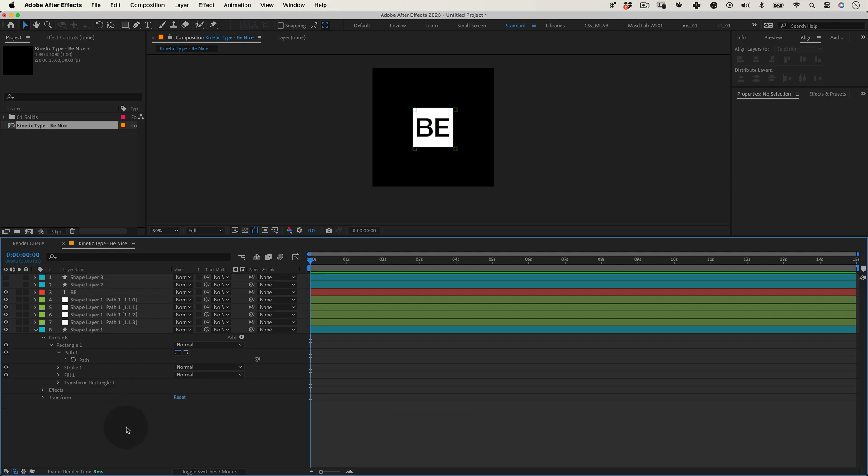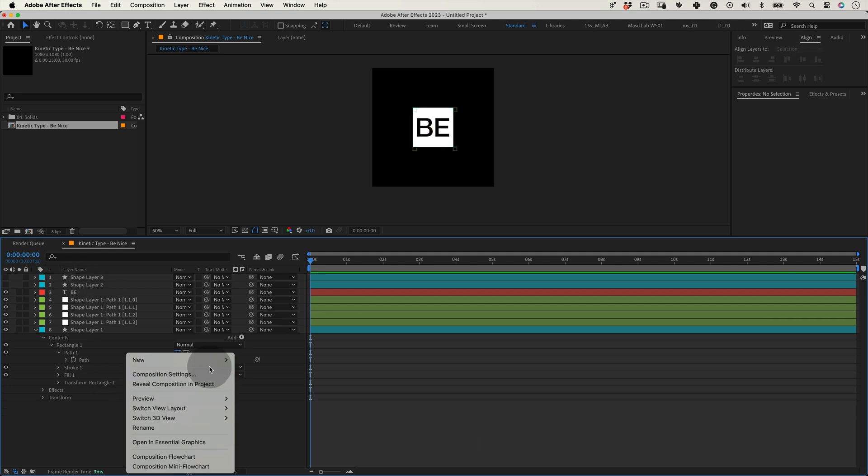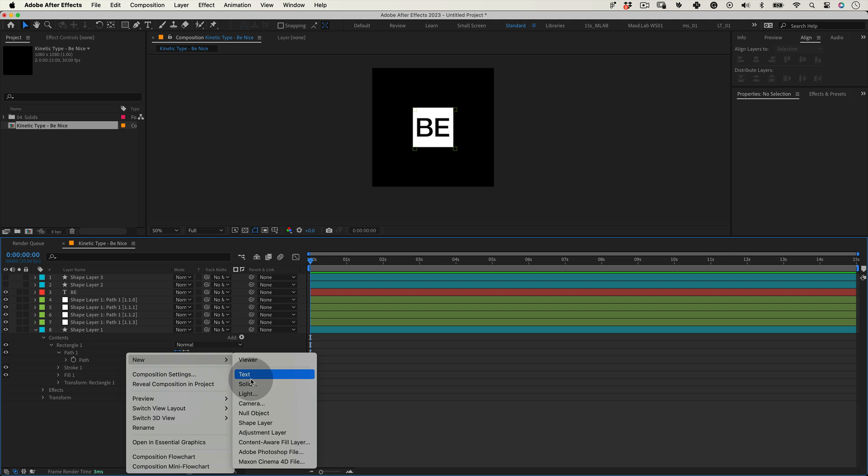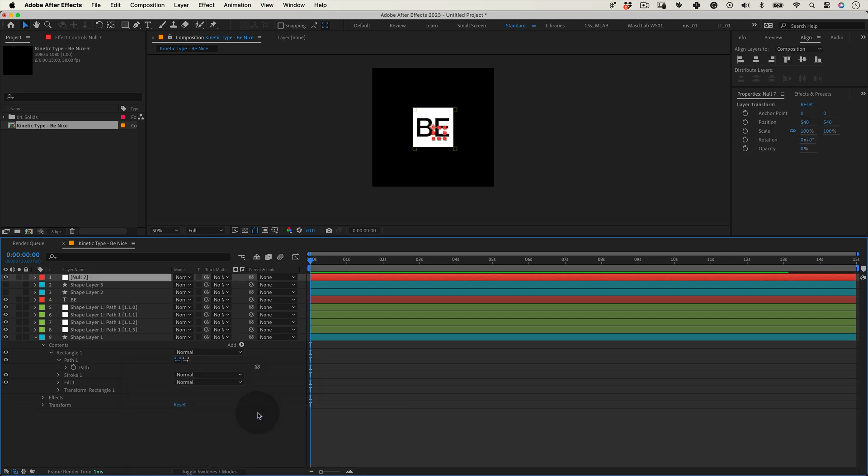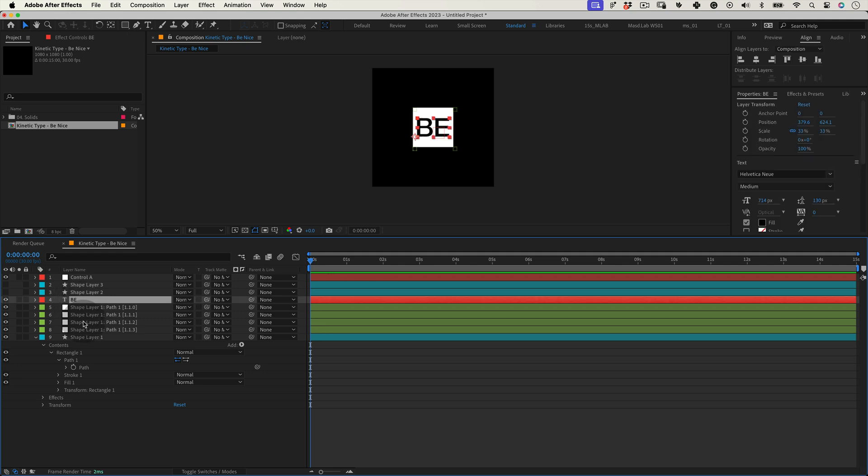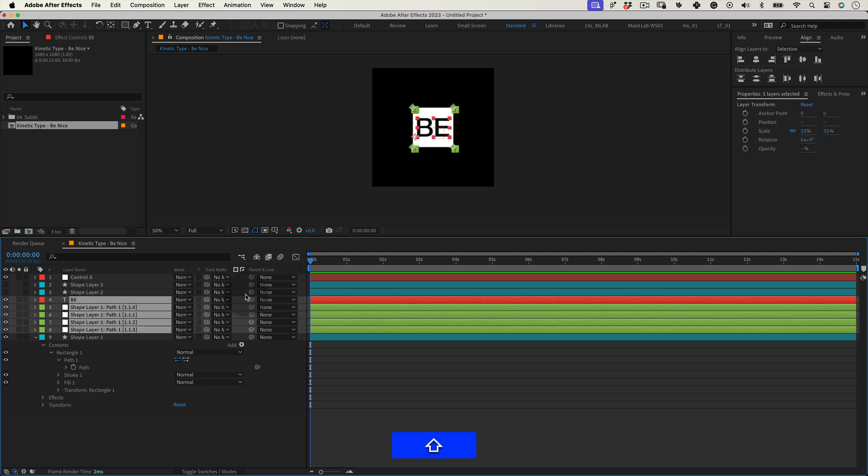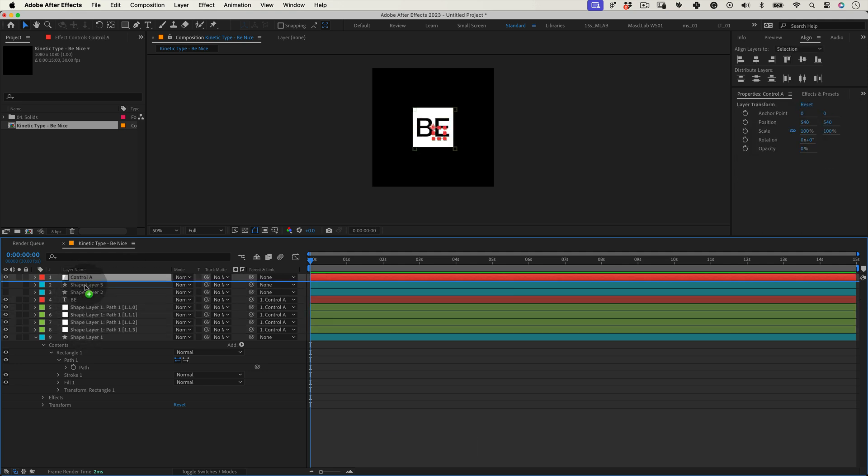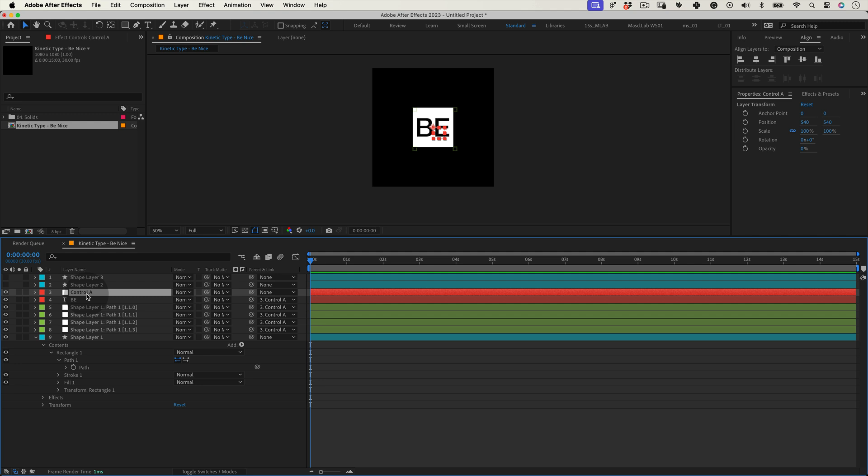And right click again over the timeline and you guessed right. Let's create another null and let's name it control A. And once again link the shape controlling nulls and the text layer into this new null named control A. And by now you must be questioning yourself, but why Marcos? I promise I will explain this later and it will make perfect sense.